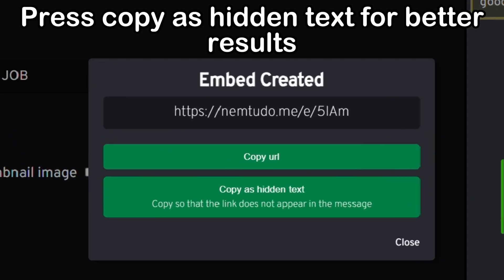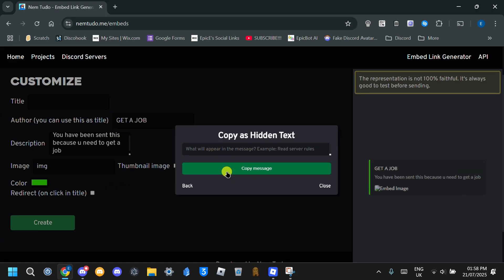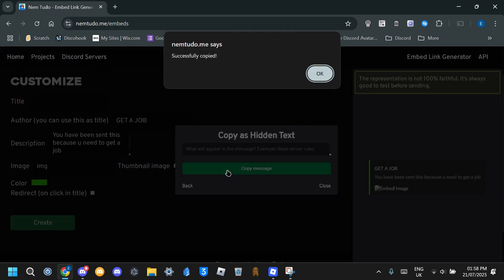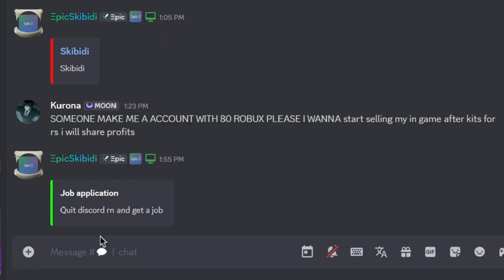Press 'Copy as hidden text' for better results, then click 'Copy message' and paste it in Discord.